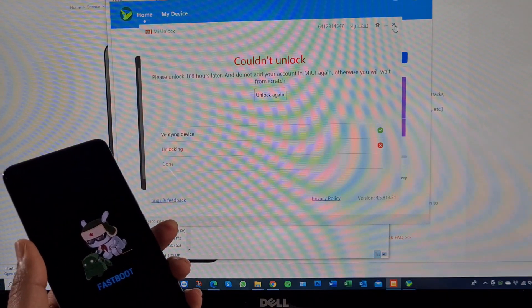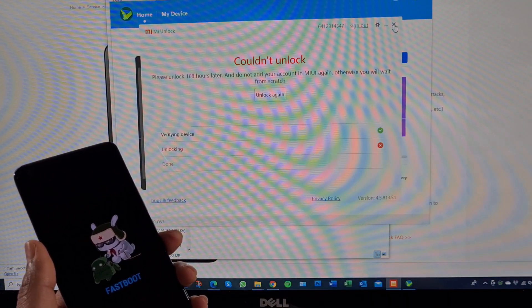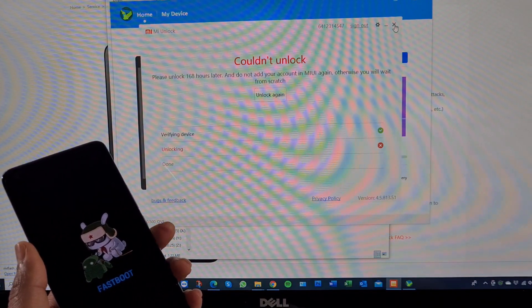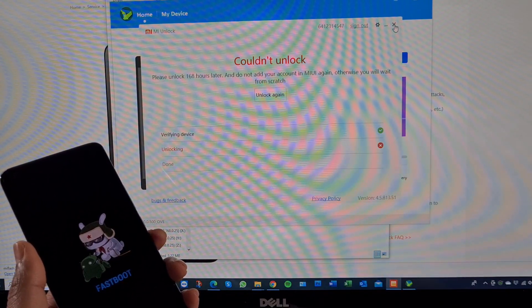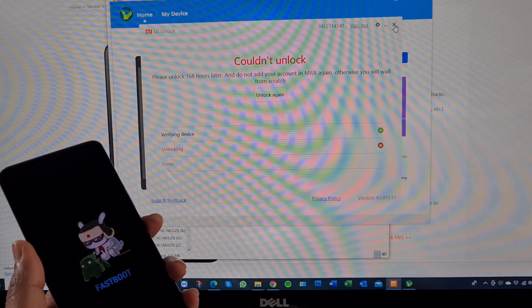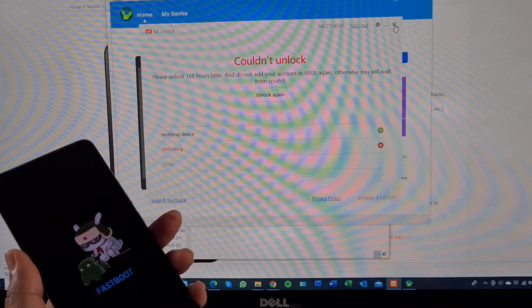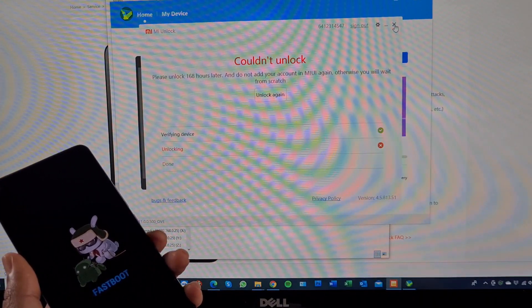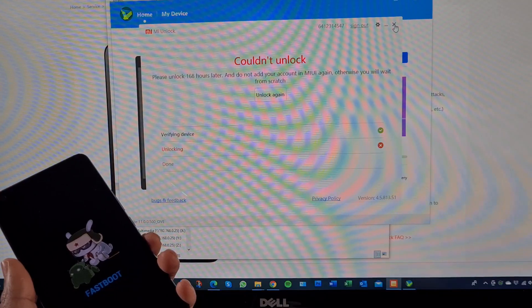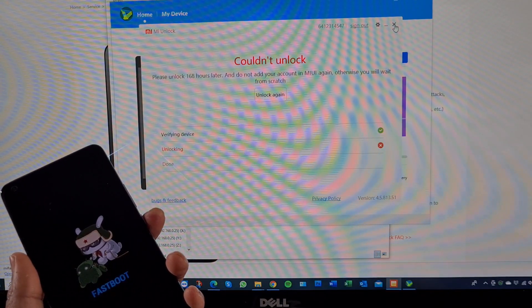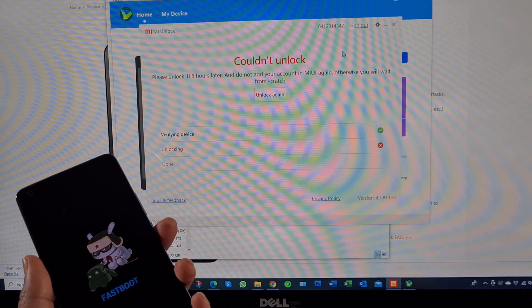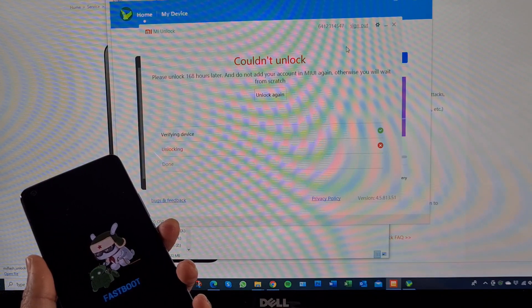At this stage you can keep using the phone while you wait, but don't remove the account — otherwise you'll have to redo the whole thing. The phone won't format yet; all your apps will still be there. It will only format once the bootloader has actually been unlocked. You can press power to turn it off and use your phone normally, then come back after the waiting time is up.